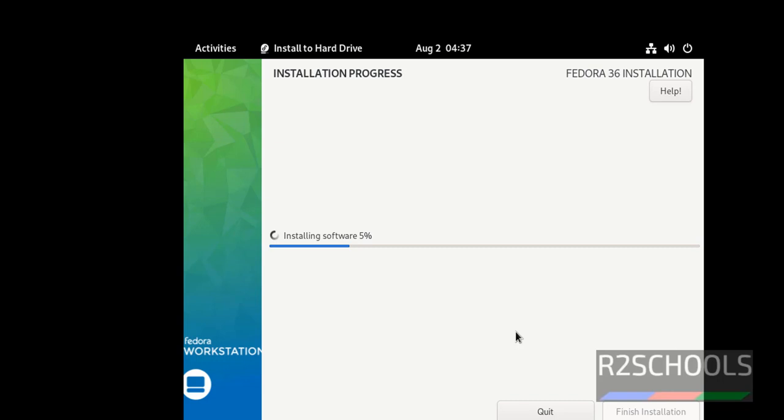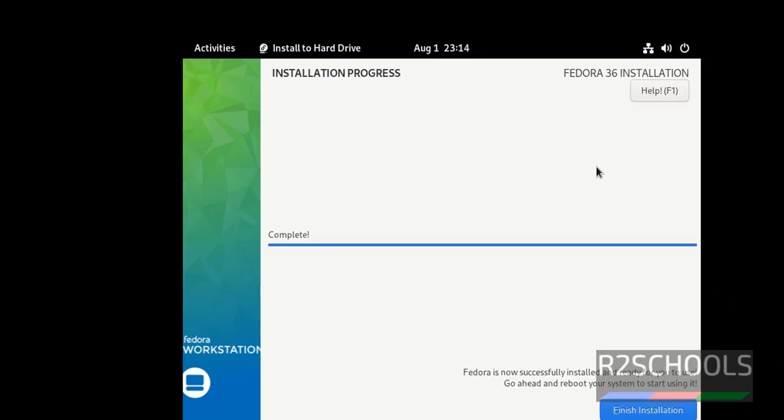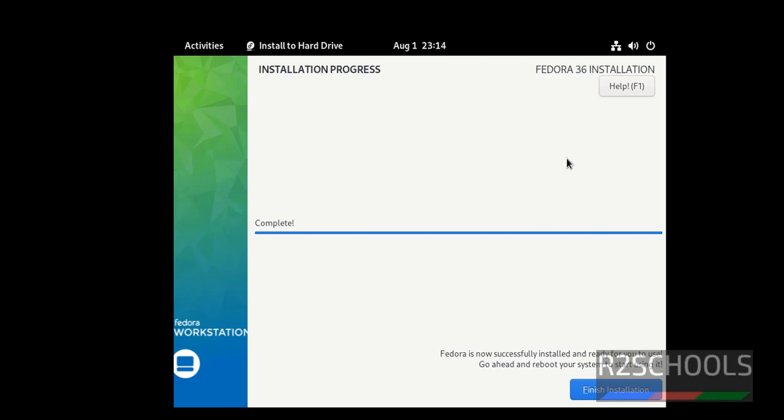This may take time. I am pausing this video until this installation completes. Also I will resume whenever manual inputs are required. Installation has been completed successfully. Notice the message here: Fedora is now successfully installed and ready to use. Go ahead and reboot your system to start using it. Then click on finish installation.